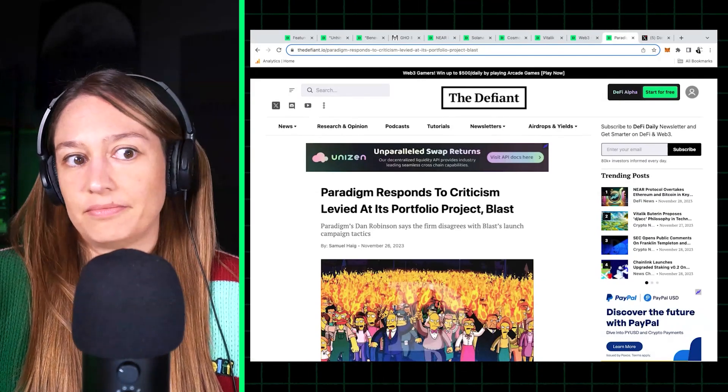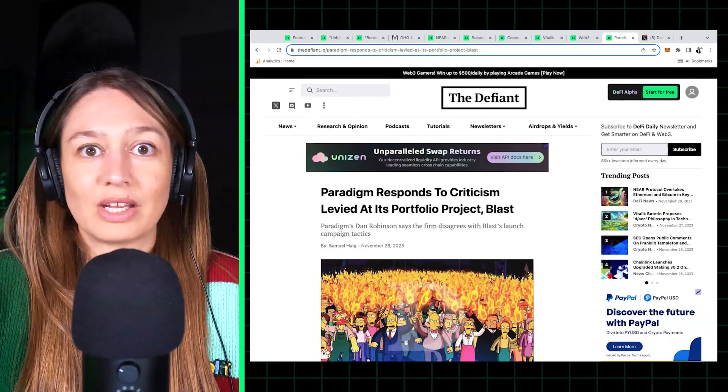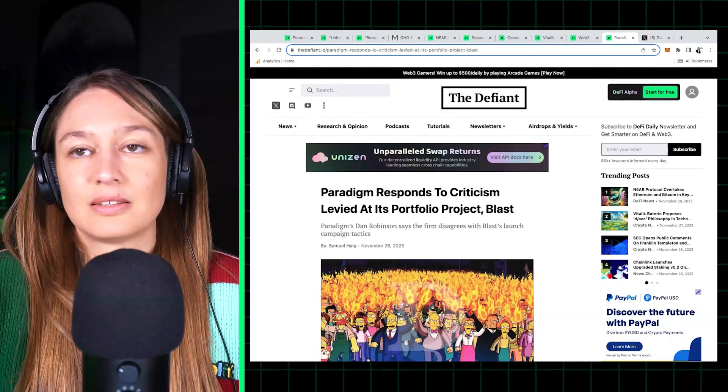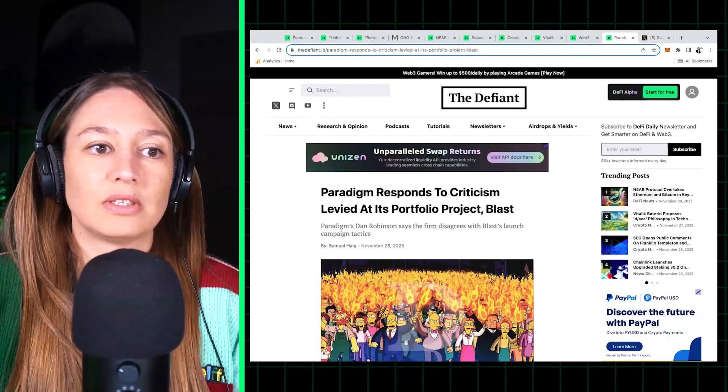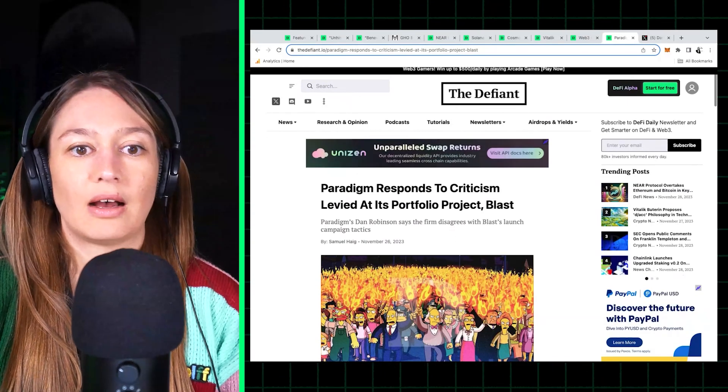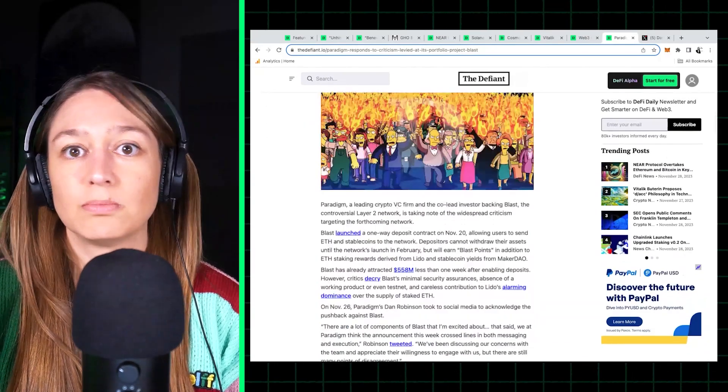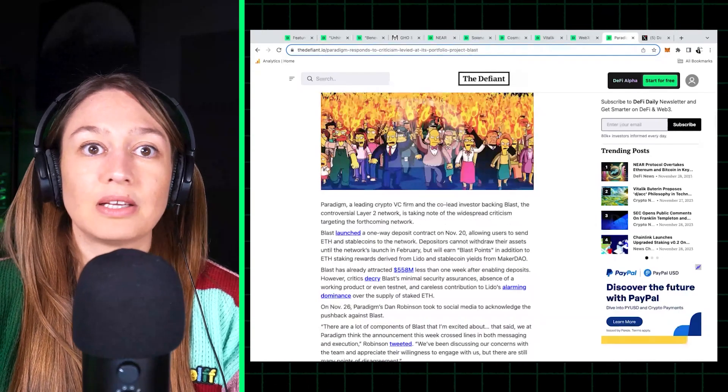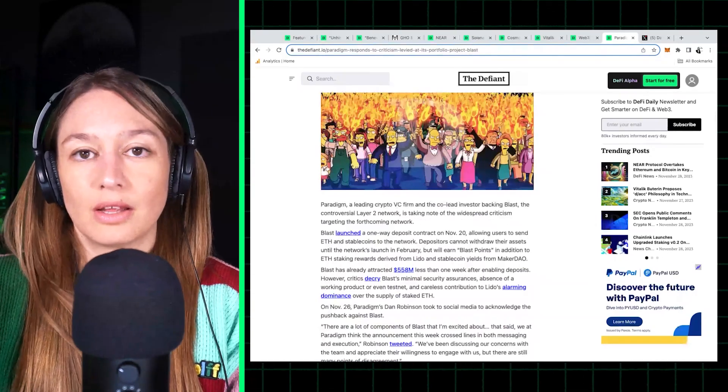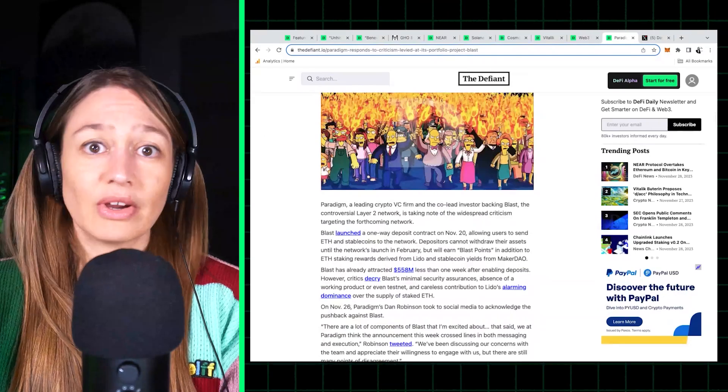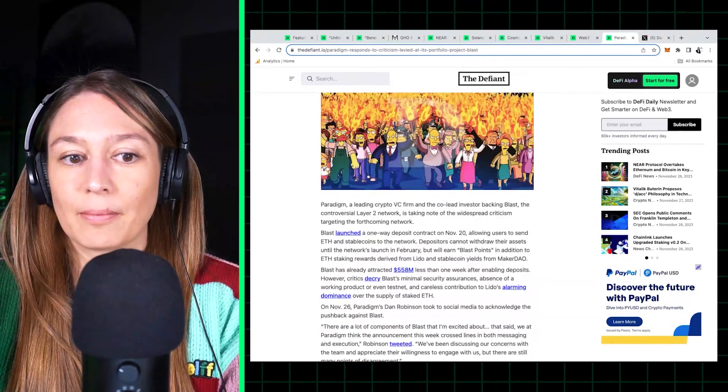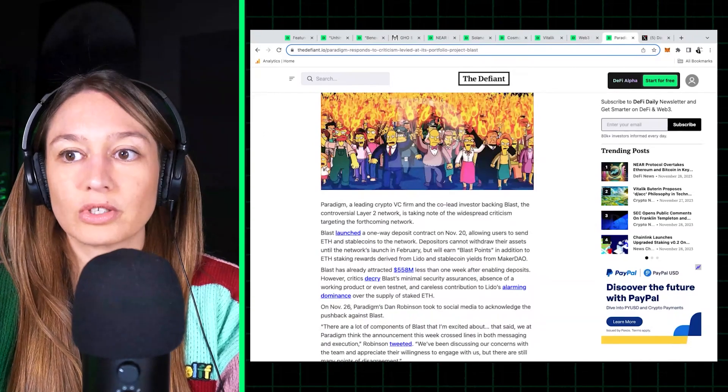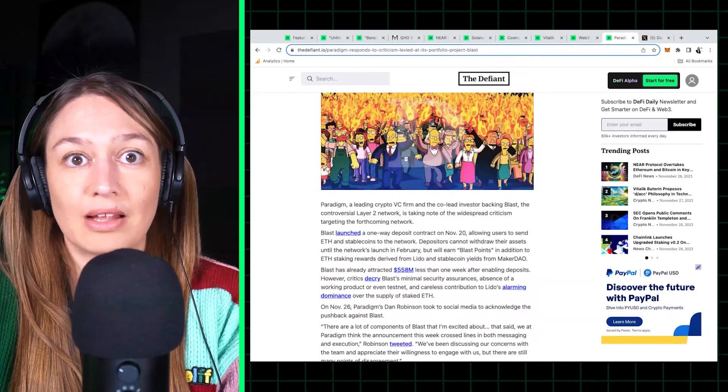Because I think Paradigm are definitely smart people. I don't think they would have backed this project just based off, you know, its token incentives and its founding team, which - and it's founded by Pacman who launched Blur. Blur obviously, you know, the NFT marketplace that took over OpenSea. So it's a great founding team.